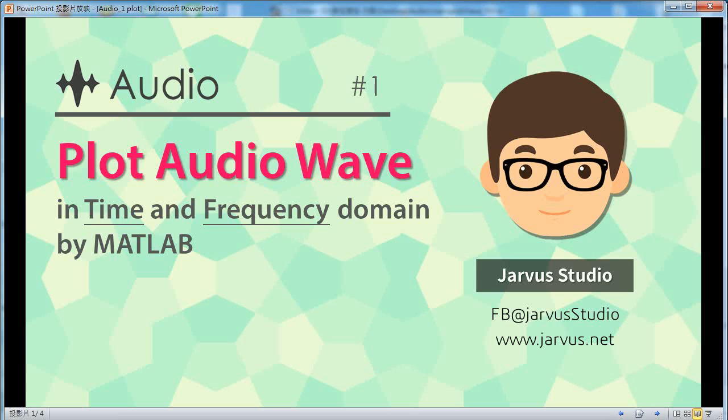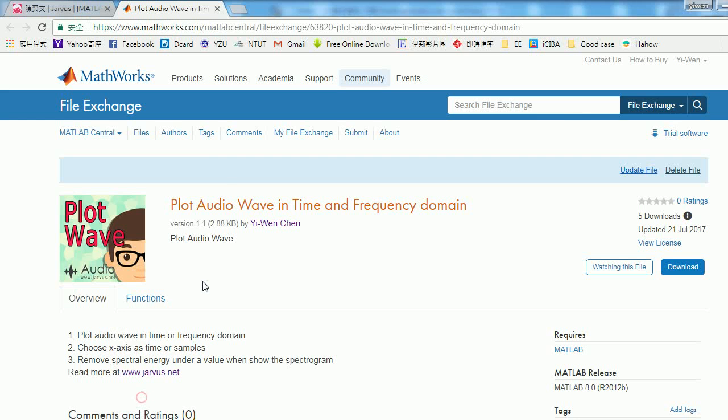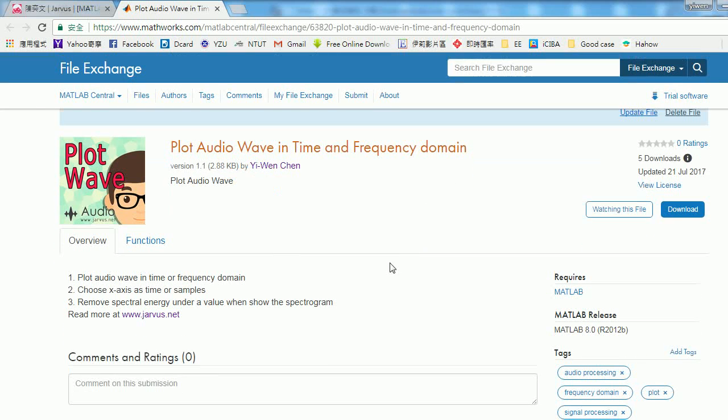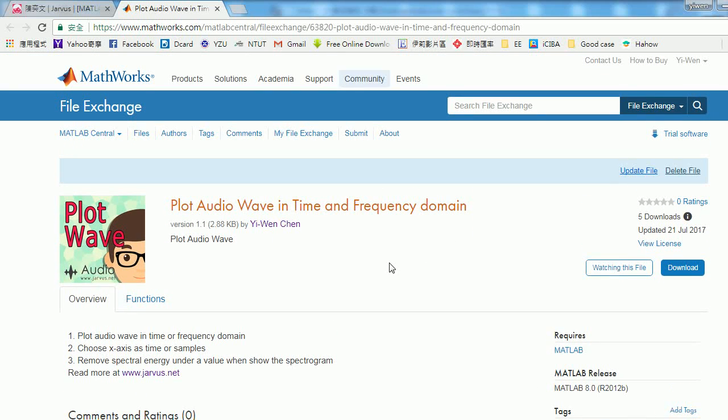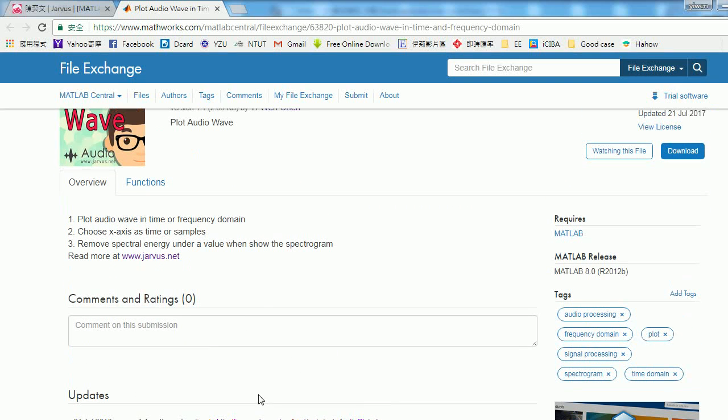I've already uploaded my code to the MATLAB File Exchange website a few days ago. The title is 'Plot Audio Wave in Time and Frequency Domain'. You might ask, this is a very simple thing, why do I want to introduce how to use it?